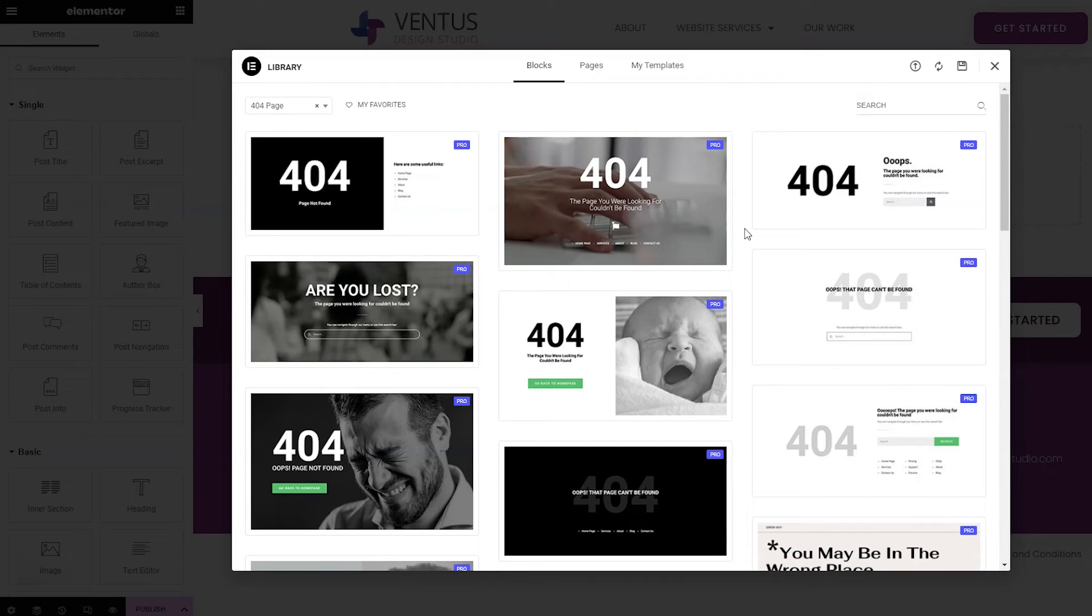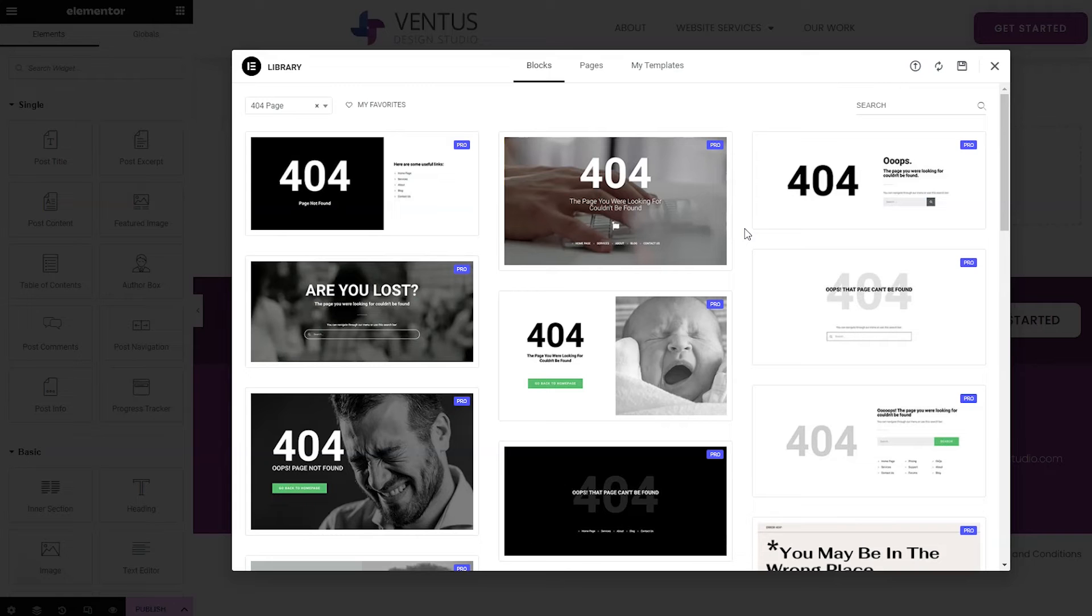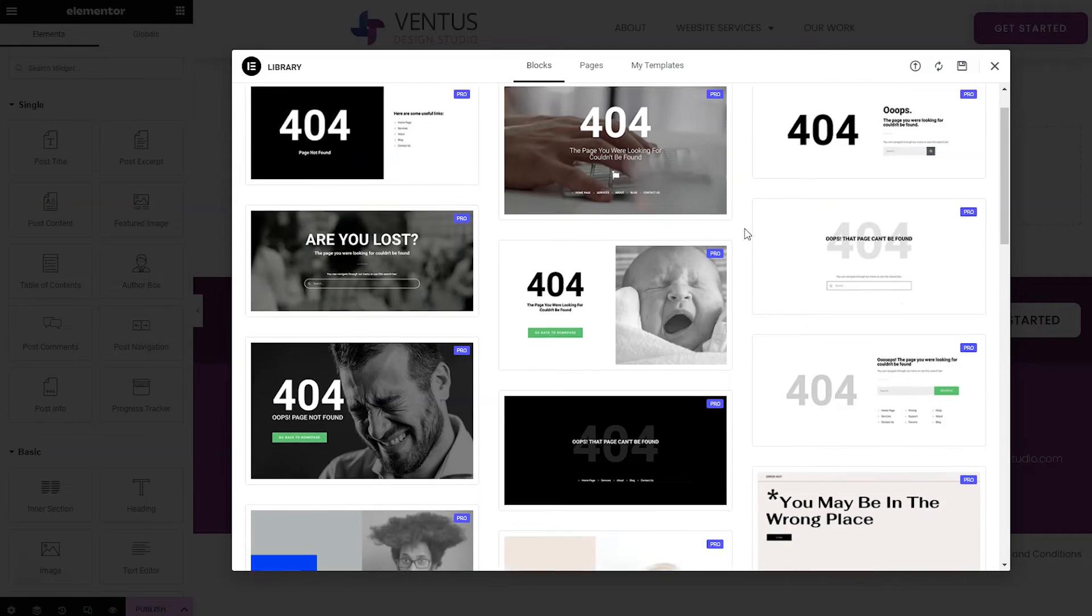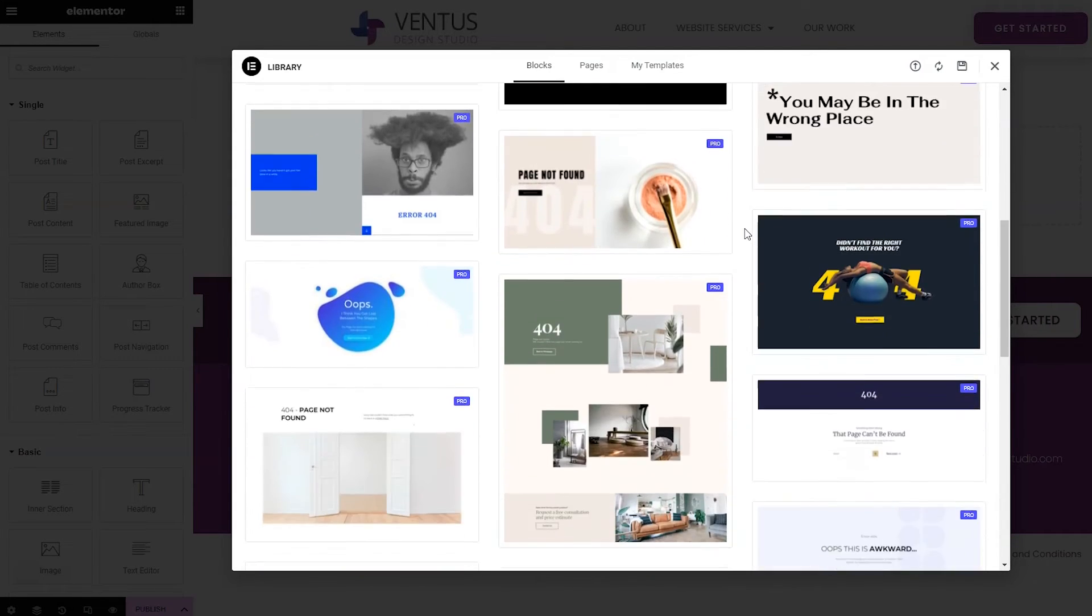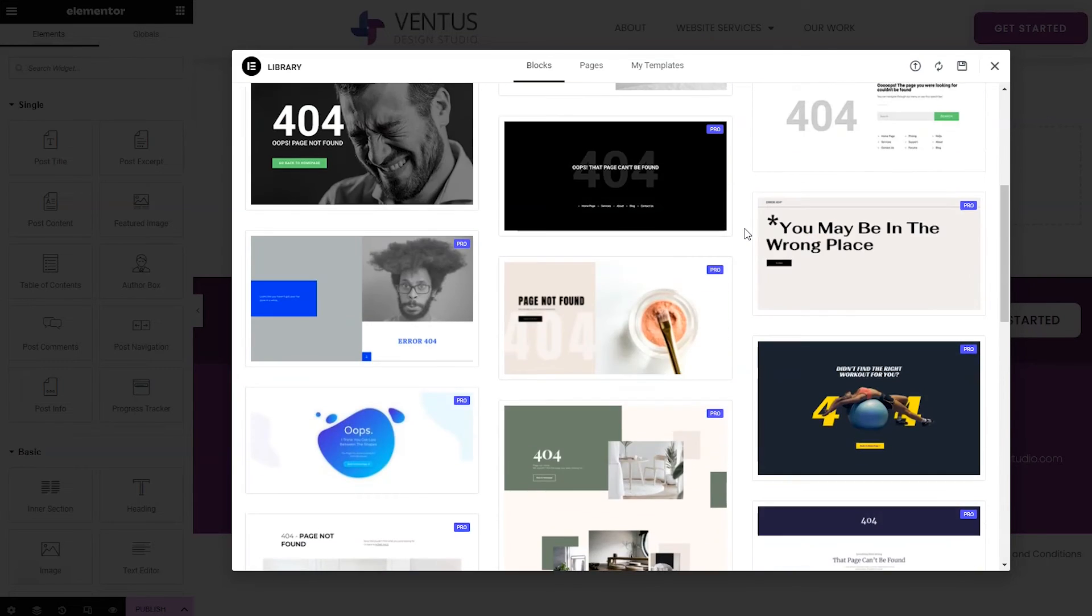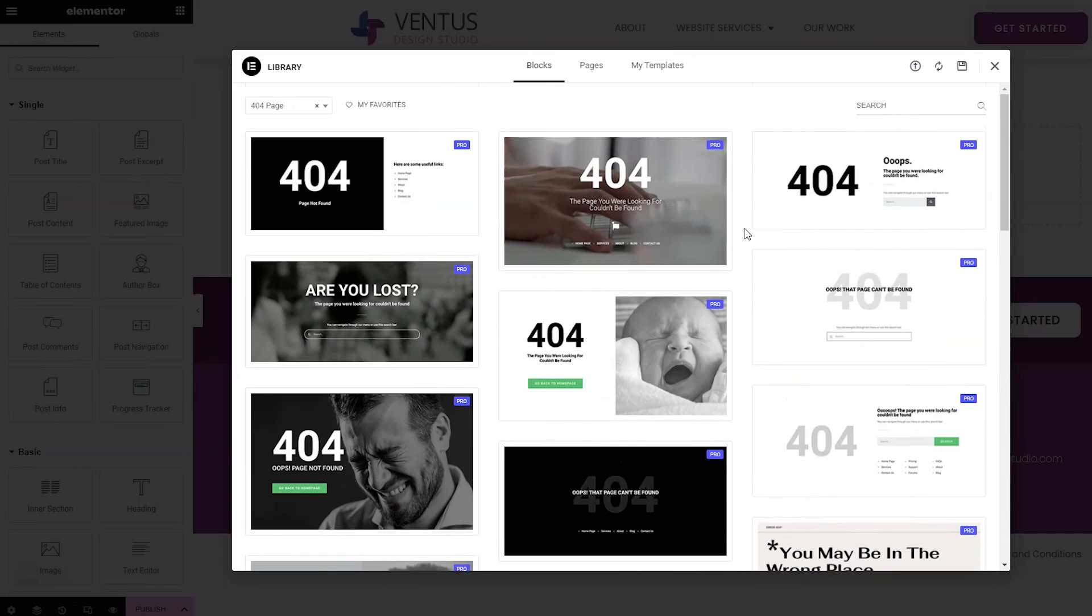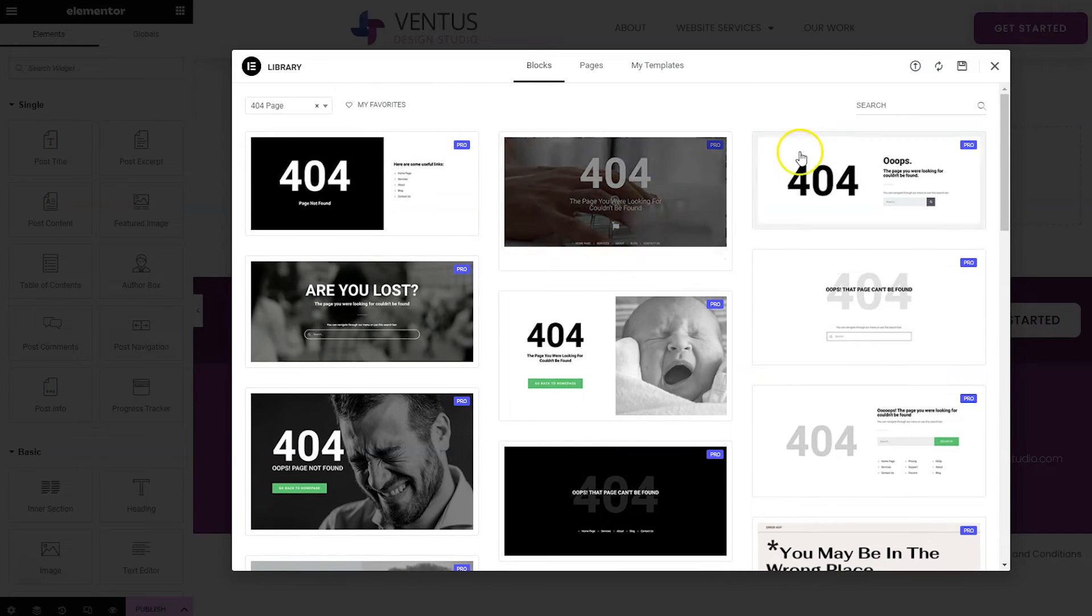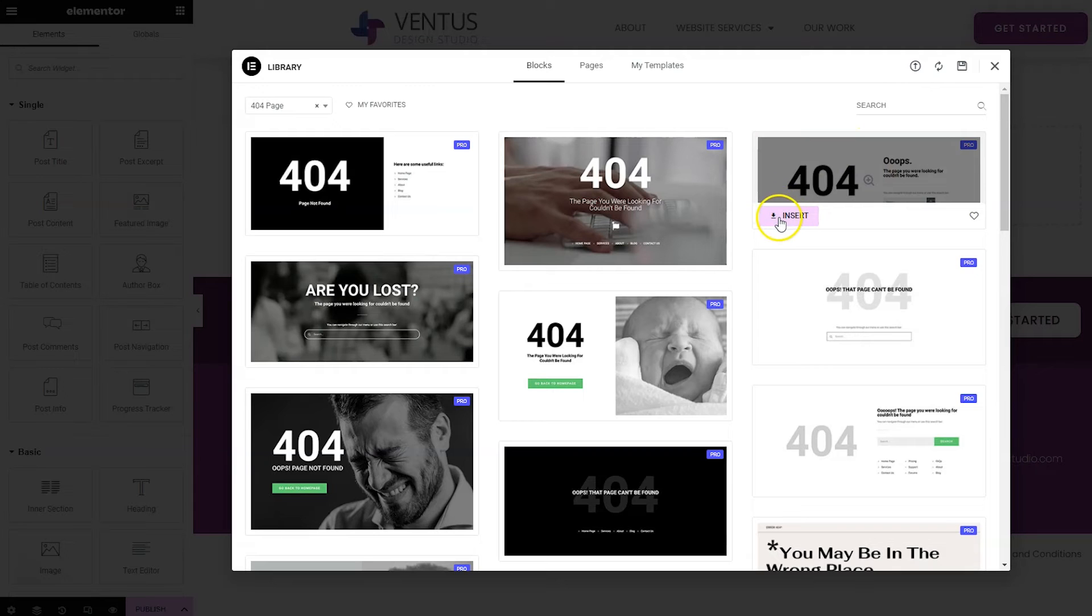So one of the coolest things about Elementor Pro is we do have these pre-made blocks that you can use to get designs right into your page immediately without having to do anything. And you've got a whole bunch here that could match the style of your site. I'm just going to go ahead and hover over one of these and click insert.